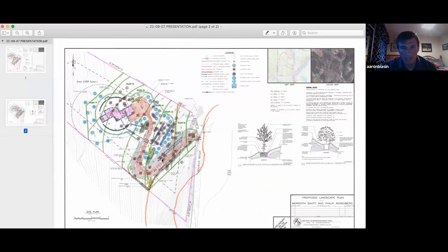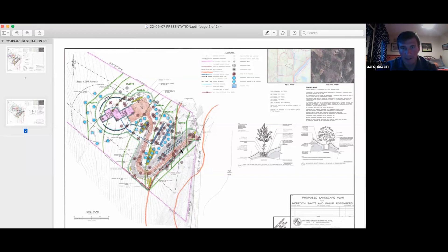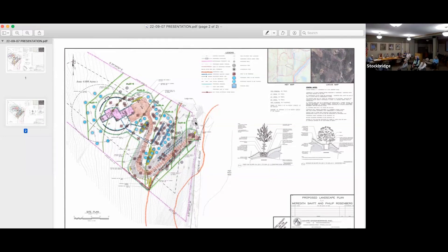For shrub plantings we're planning two-to-one. We're still working with the landscape architect on the exact species, but they will be native. It's a fairly steep property to get up to the flat area where they want to build, so the driveway grading is pretty extensive. We're working on measures to keep that within the 10% threshold, and we'd like to set up a site visit with the commission soon.